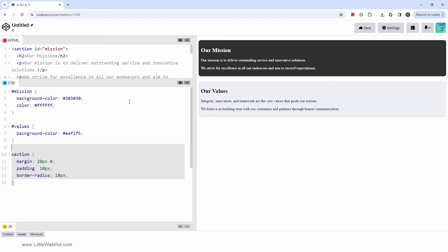The section element helps us create meaningful, organized, and accessible web content. By using it alongside CSS, we can design visually appealing and well-structured web pages. For more information, please leave a comment.